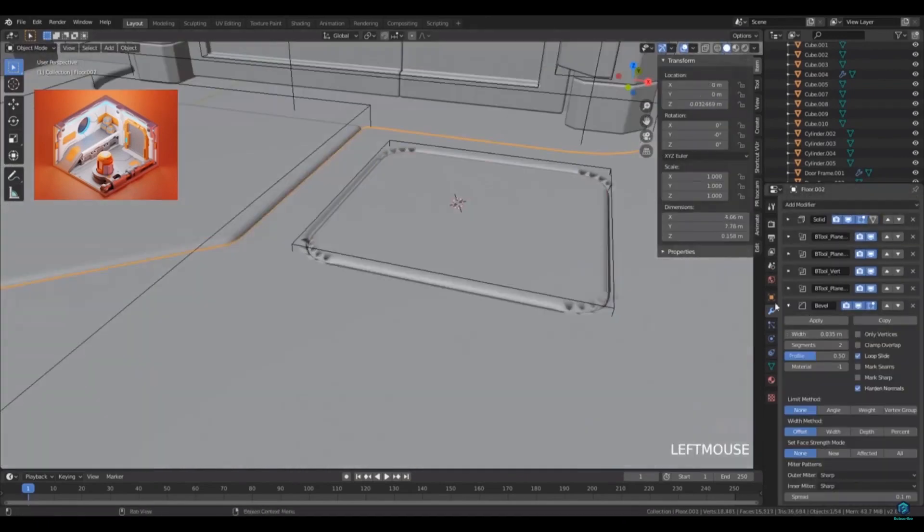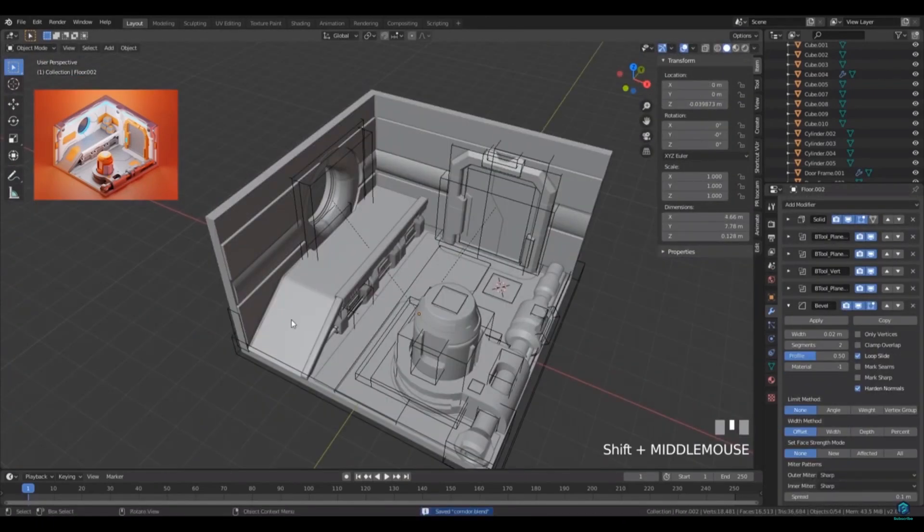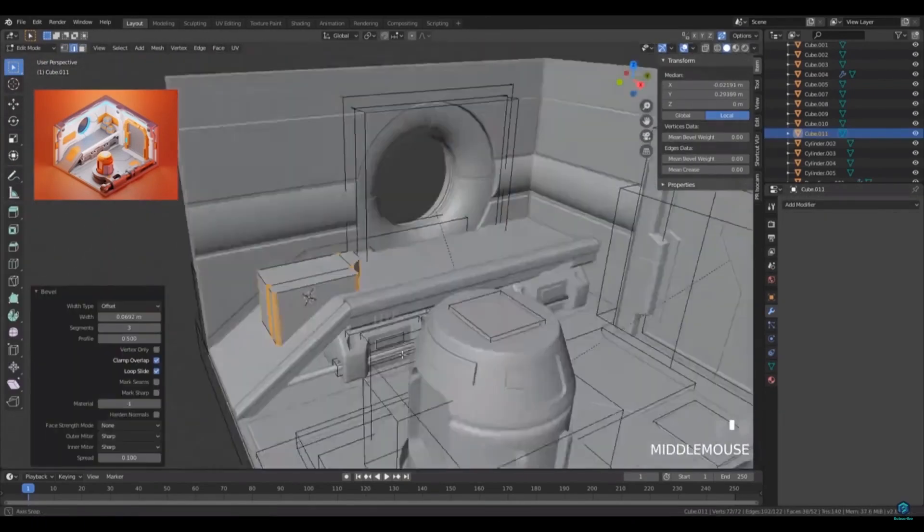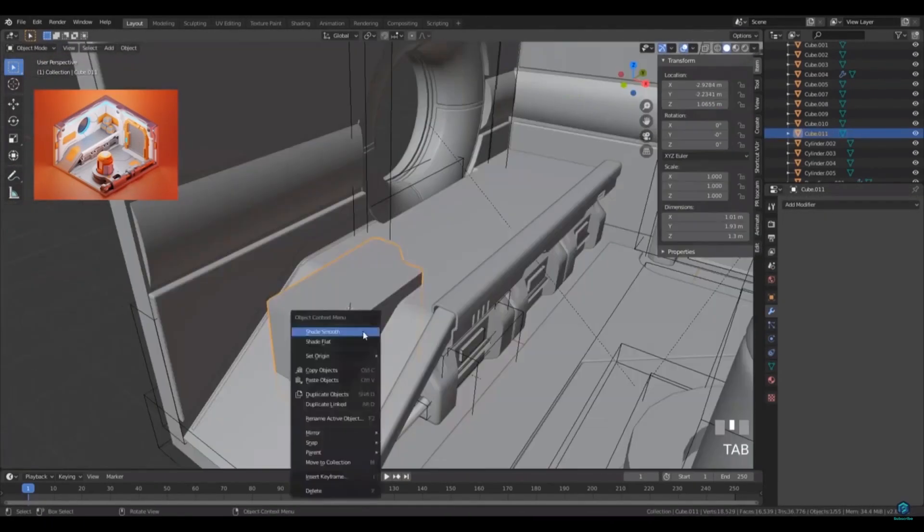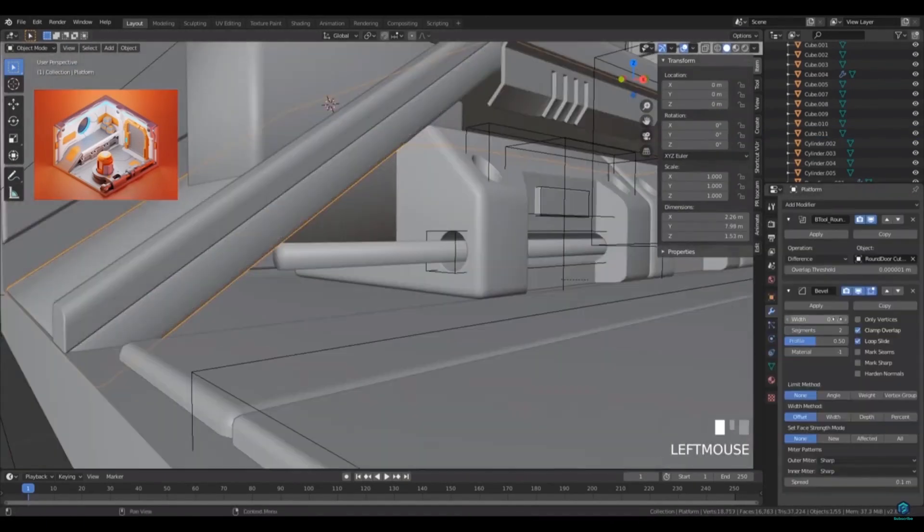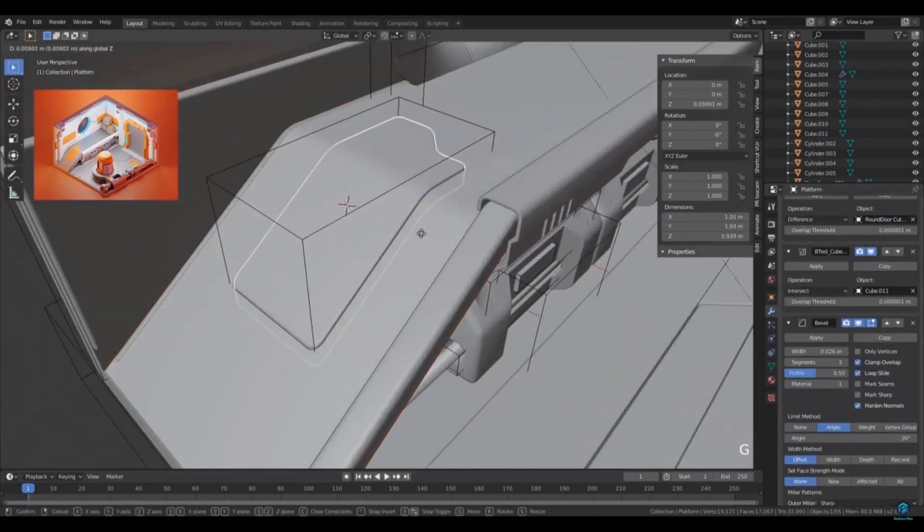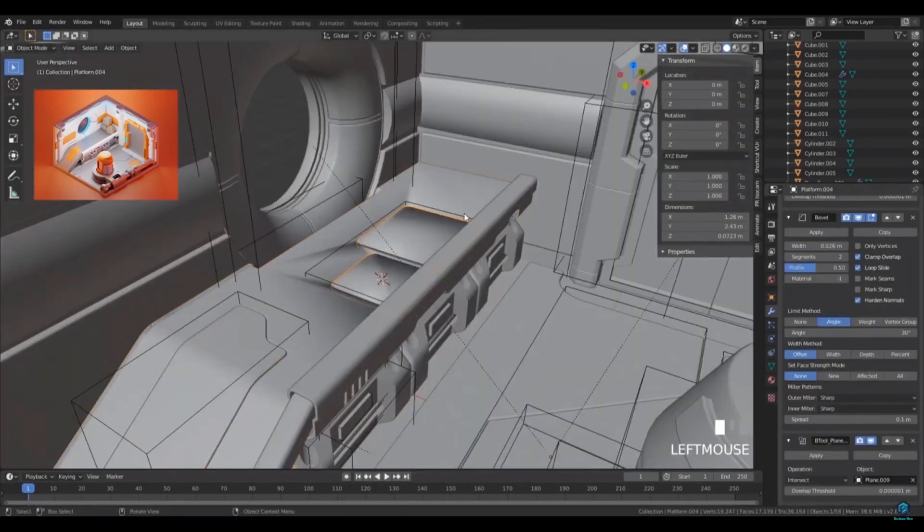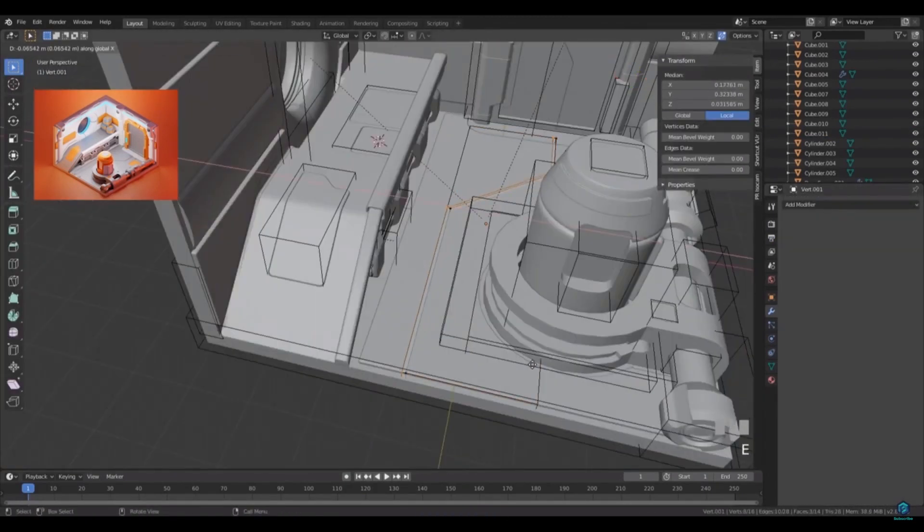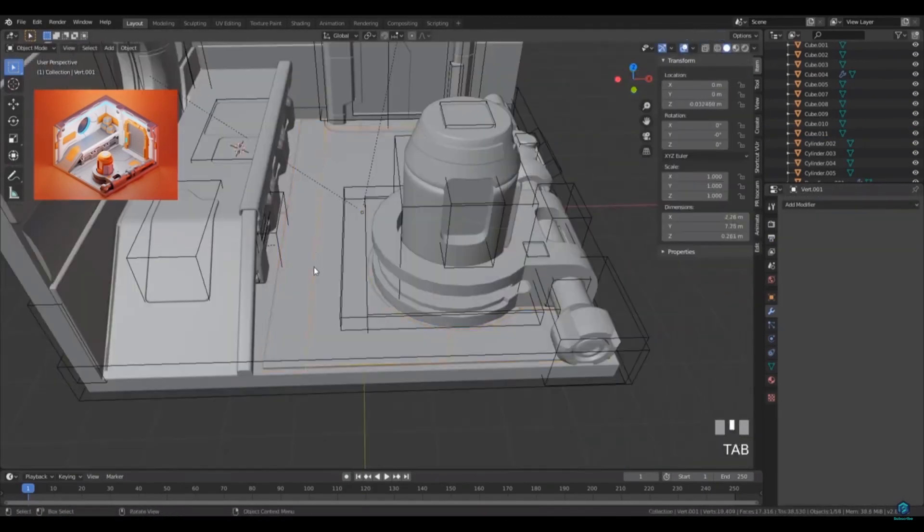What's also really great is that both CG Boost's course and Polygon Runway's have support in dedicated discussion groups for their students doing the courses.